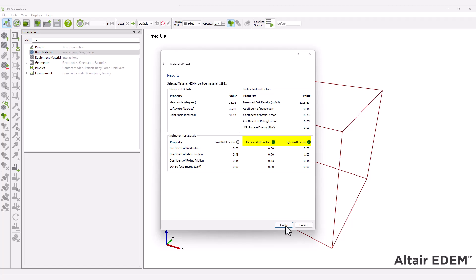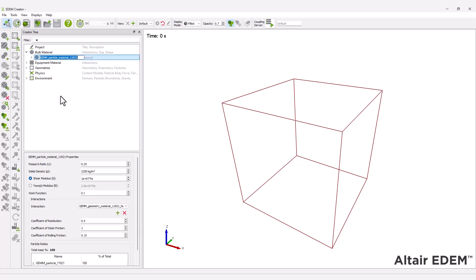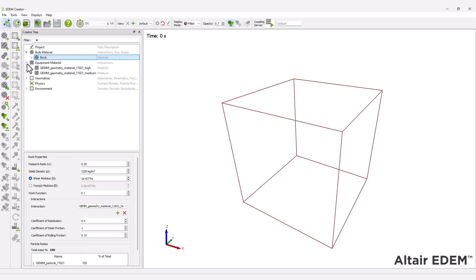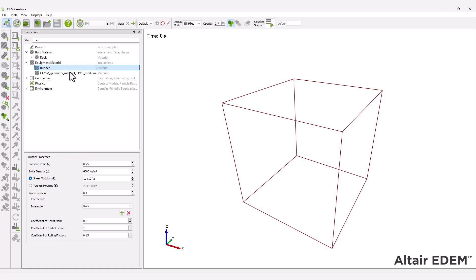Select the medium and high wall friction options from the inclination test details section. This will generate two different equipment materials. The wizard will have now imported a bulk material and two equipment materials. Rename all the materials created.